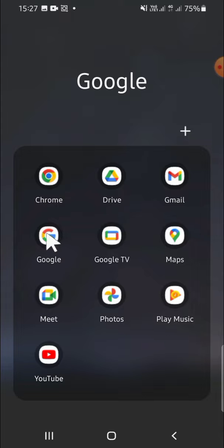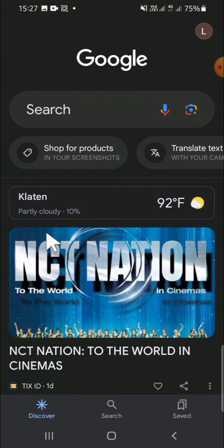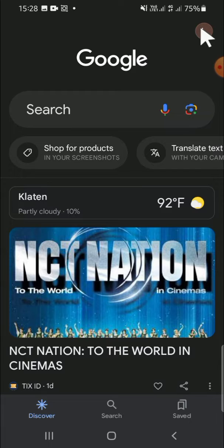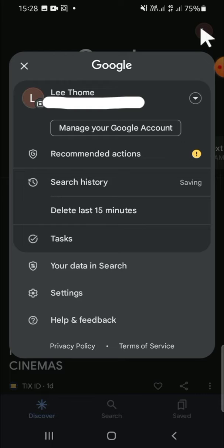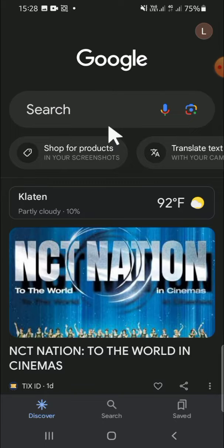We have to open our Google application. Then we can click on this profile button on the top right corner of our screen. Then we can click on 'Manage your Google account' right here.